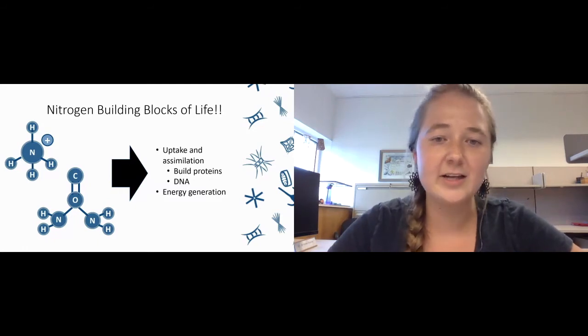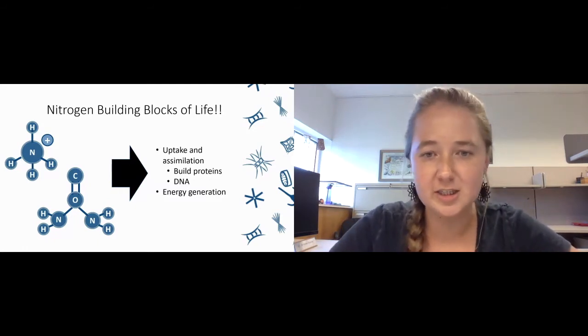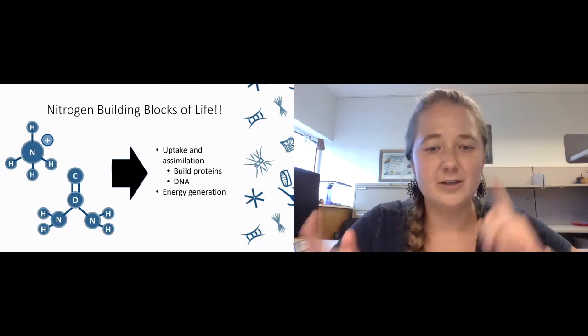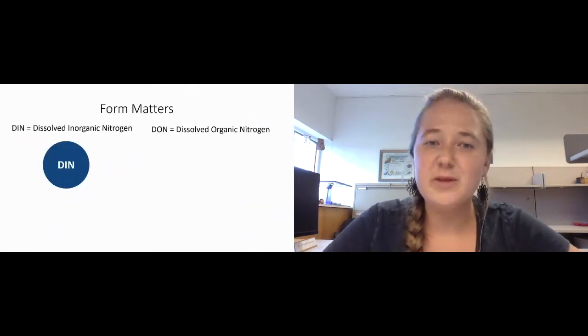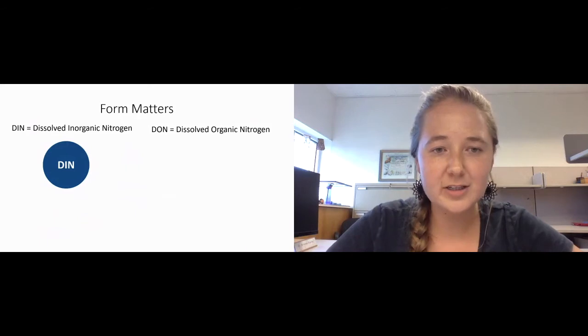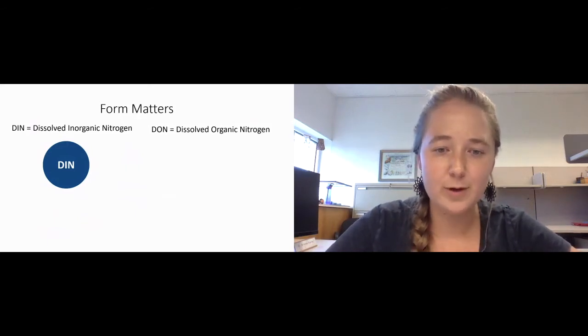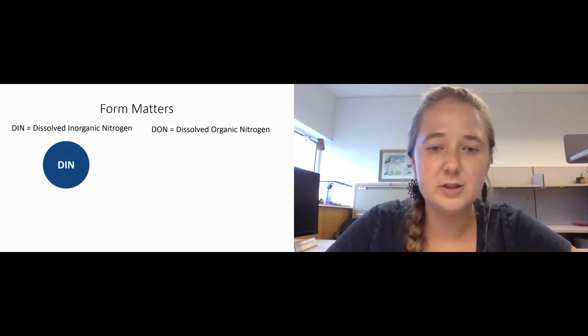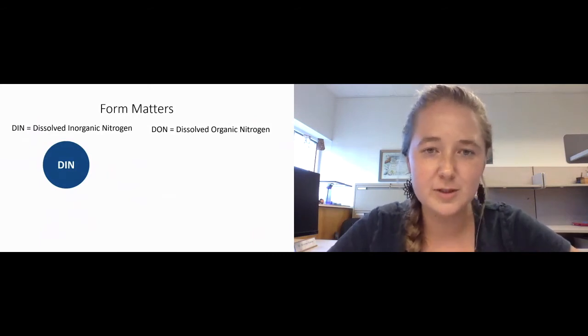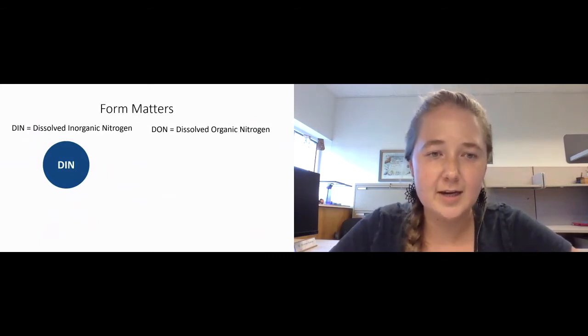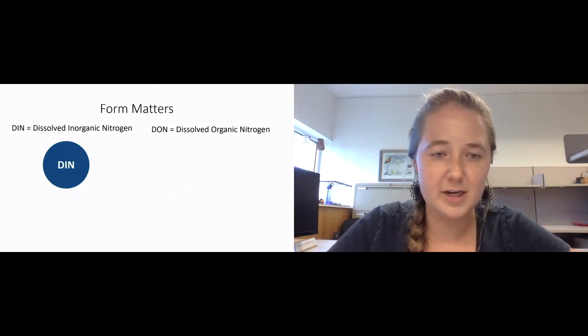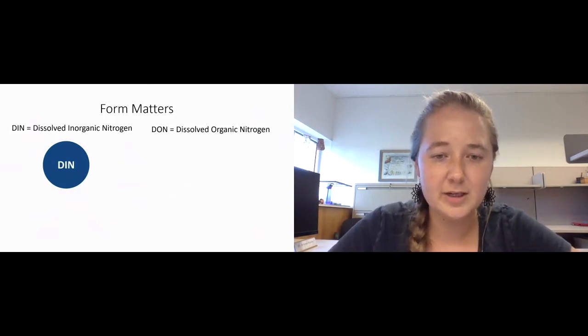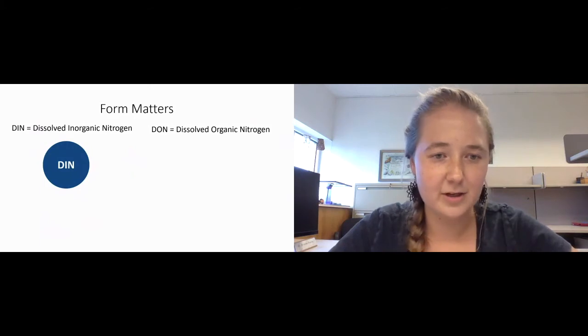Nitrogen can also be used for energy generation. On the next slide, the form of nitrogen actually matters. There are two main forms of nitrogen, and throughout my talk you'll see two abbreviations for these two different groups. The first is DIN or dissolved inorganic nitrogen, and DIN primarily consists of ammonium, nitrate, and nitrite.